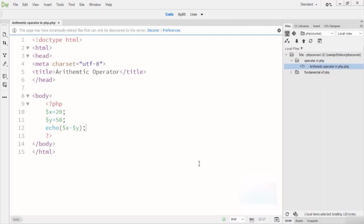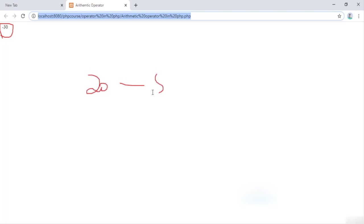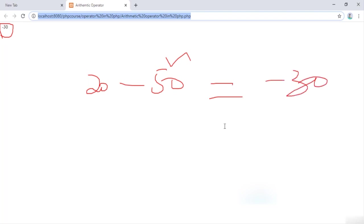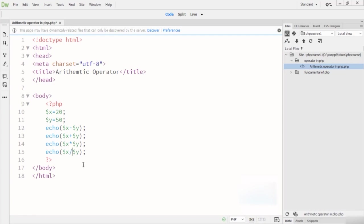When I run this in the browser, you can see the output is minus 30. This is because 20 minus 50 — since 50 is greater than 20 — gives us negative 30. Now I will add addition, then subtraction, then division, and then the modulus sign.